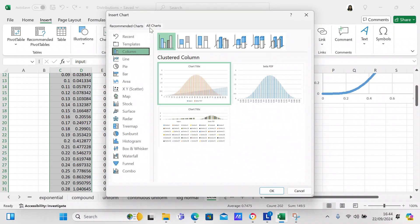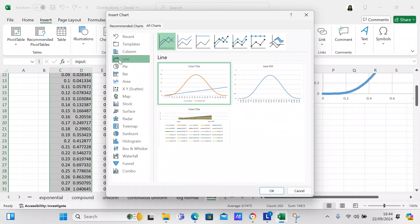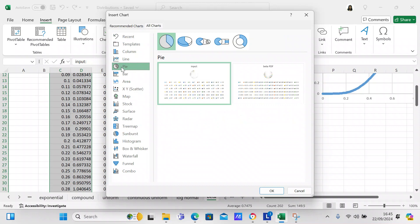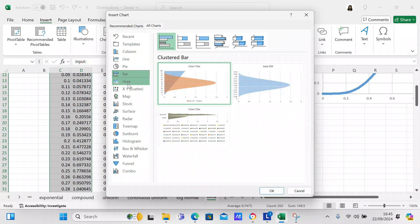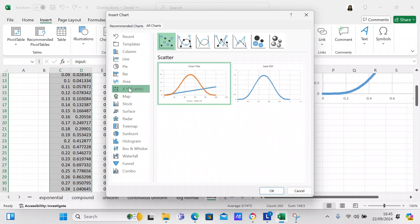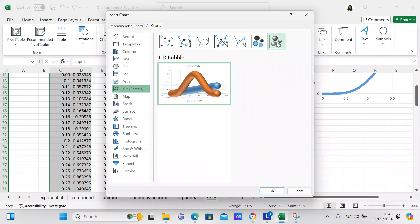You can also go into All Charts to see all available options. There's a line chart, a pie chart (which we won't use), a bar chart (which we won't use), and an XY scatter plot, which is what we've used. Let's see what the others look like.